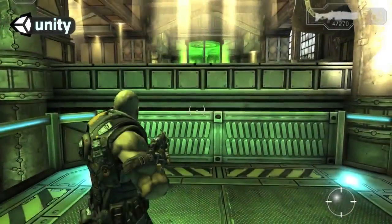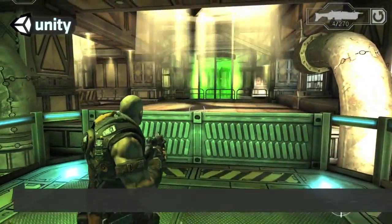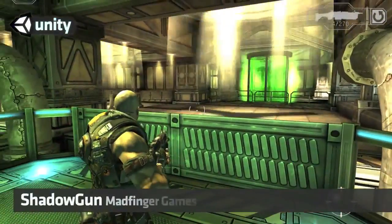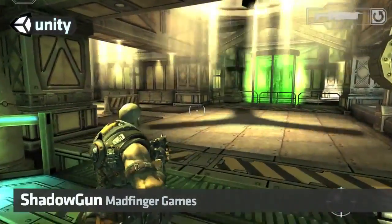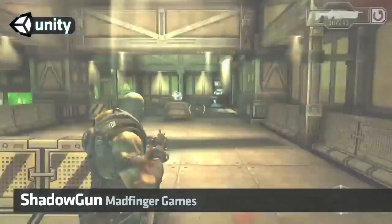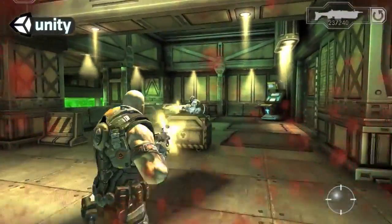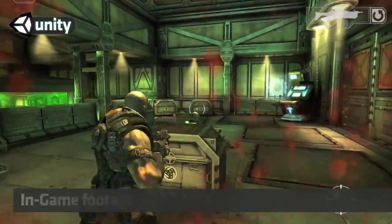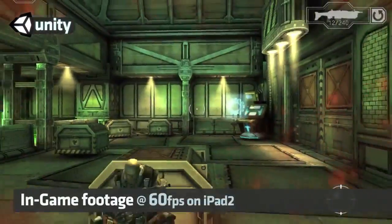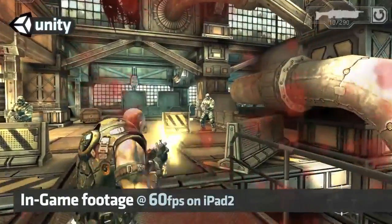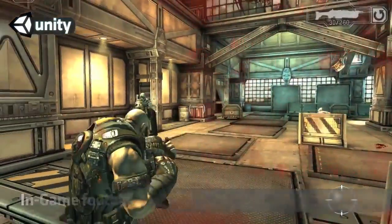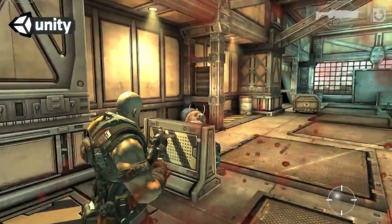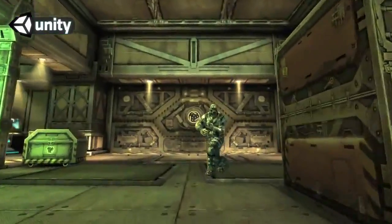This Shadowgun footage is in-game and runs at 60 frames per second on the iPad 2. These new features are part of our big push to make Unity the best platform for delivering high-end content across the browser, desktop, console and mobile, and we can't wait to see the awesome games that you make with them.